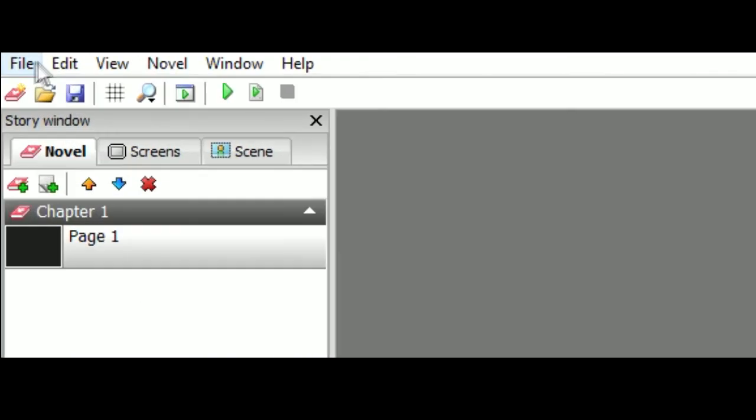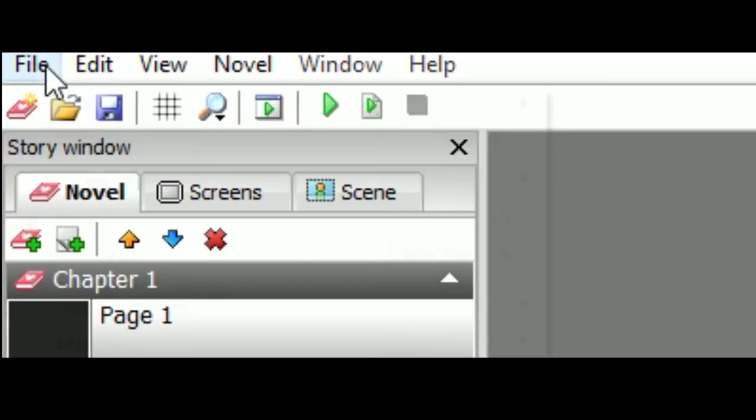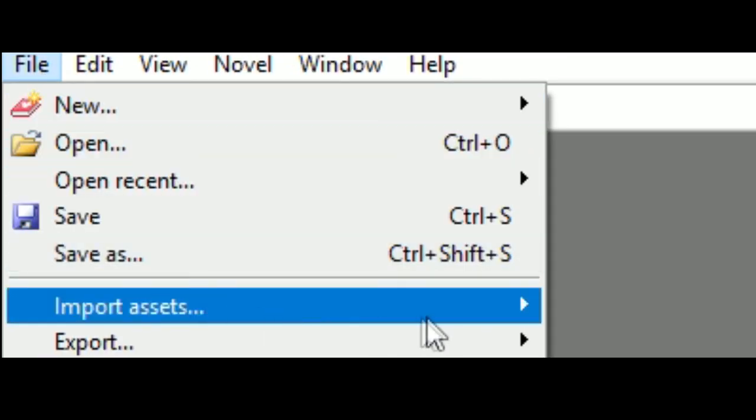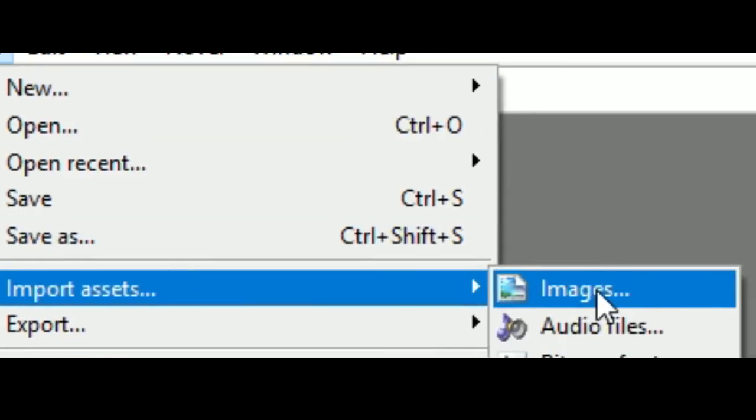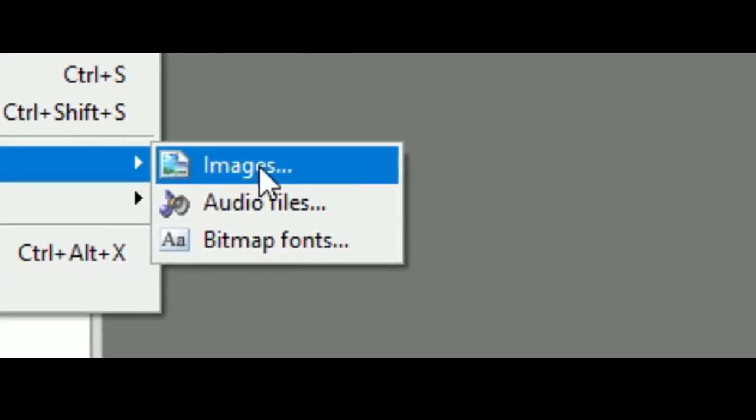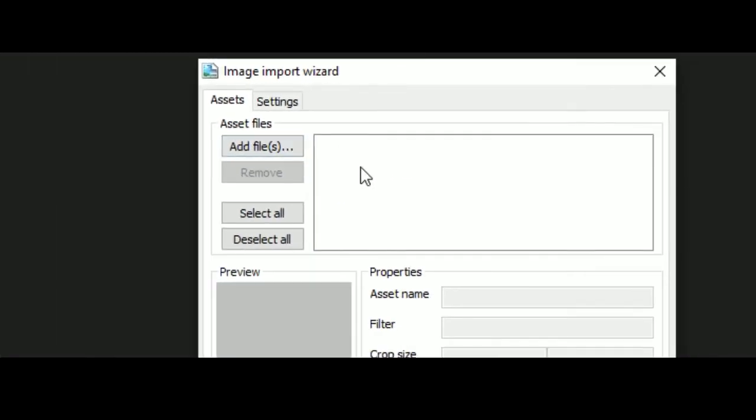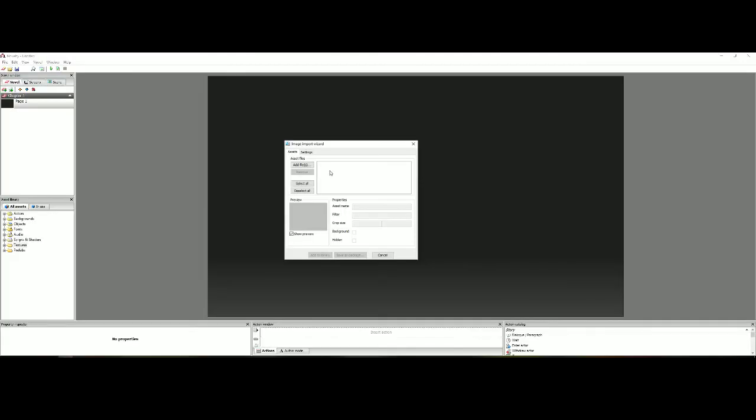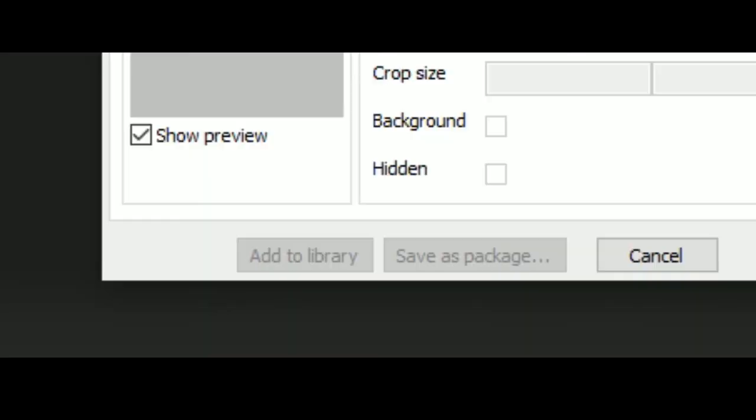Okay so we're going to go over to file, import assets, images, add files and then you click here to search for your images on your computer and then you add them. Then finally when you get the image or whole slew of images that you want you just click add to library. Now please be aware the more images you put in the longer it's going to take to load them in and you have to have patience. Sometimes the program might freeze up but don't worry it's just loading through everything.